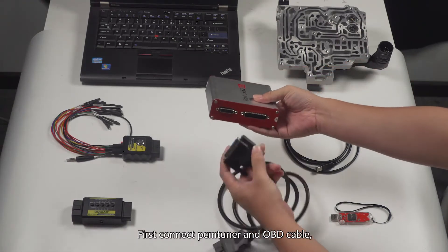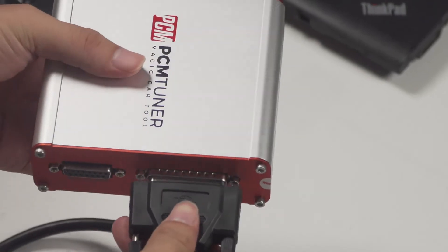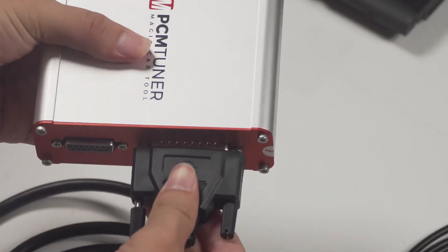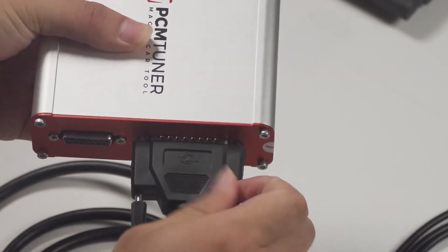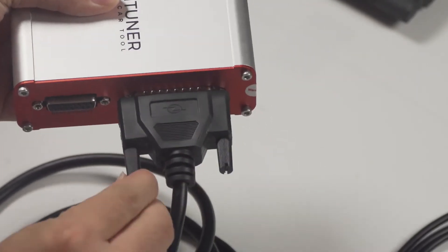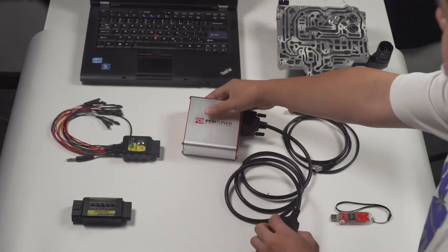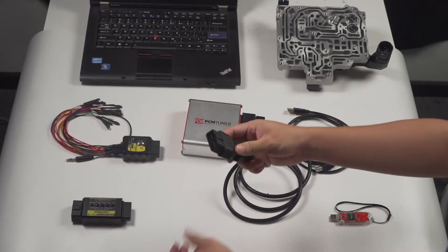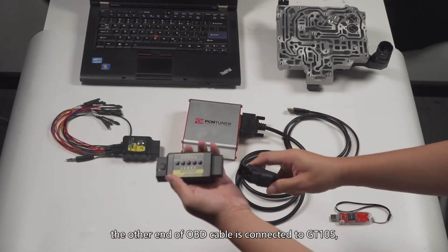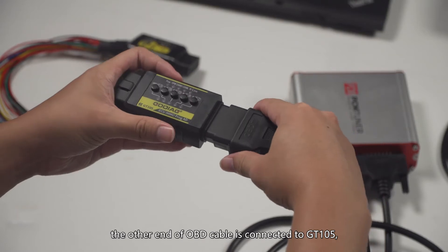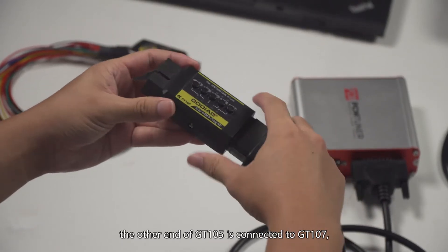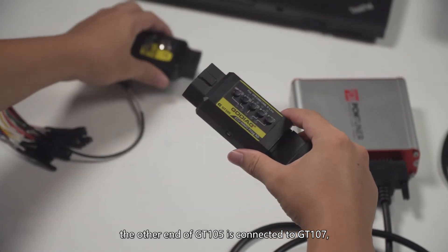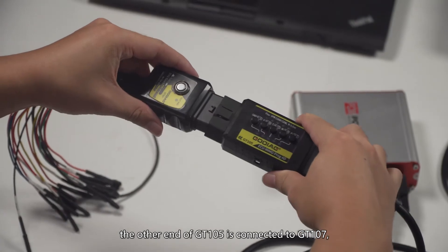First, connect the tuner and OBD cable. The other end of the OBD cable is connected to GT105, and the other end of GT105 is connected to GT107.